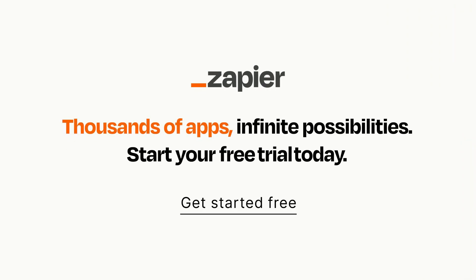Click on the link in the description for a free trial so you can make sure it works for you before you commit.